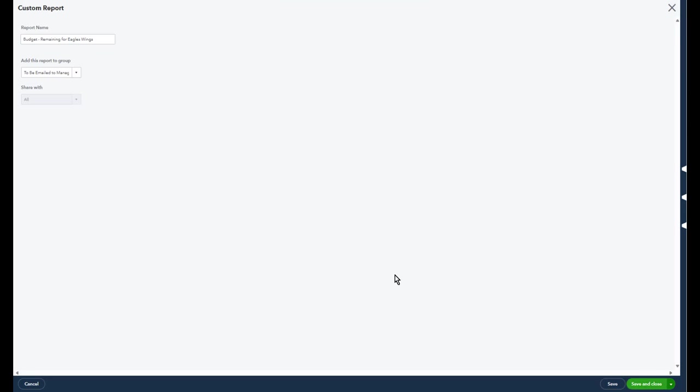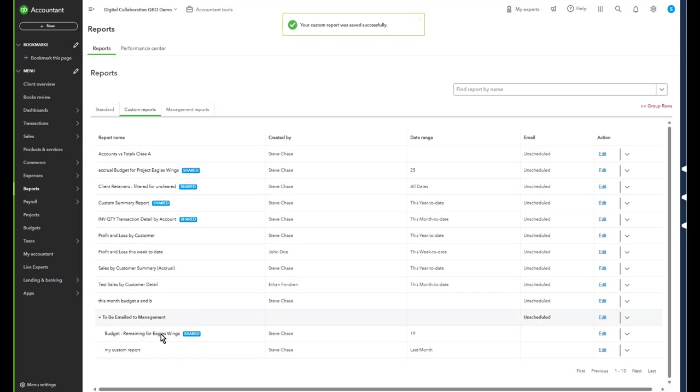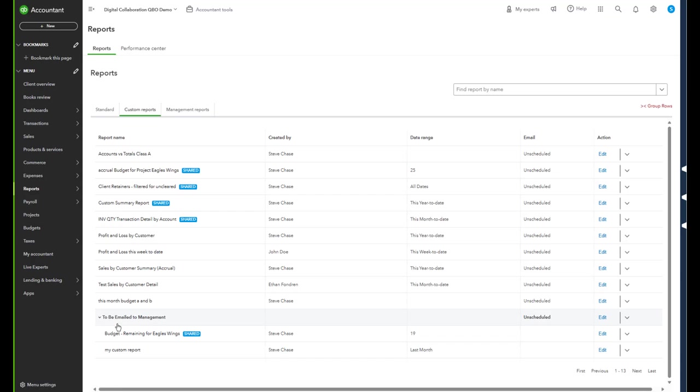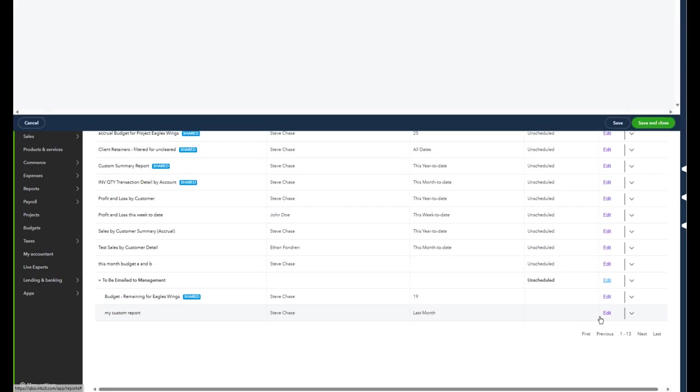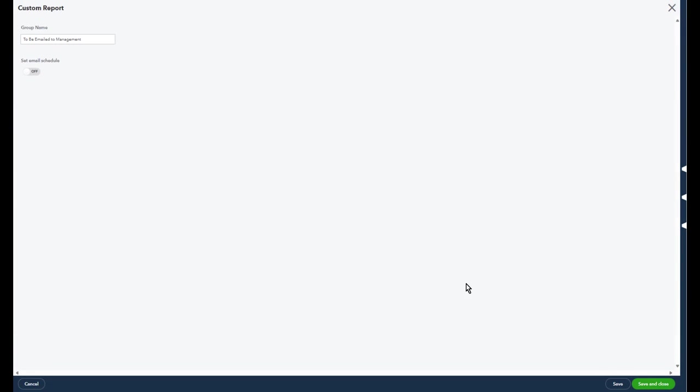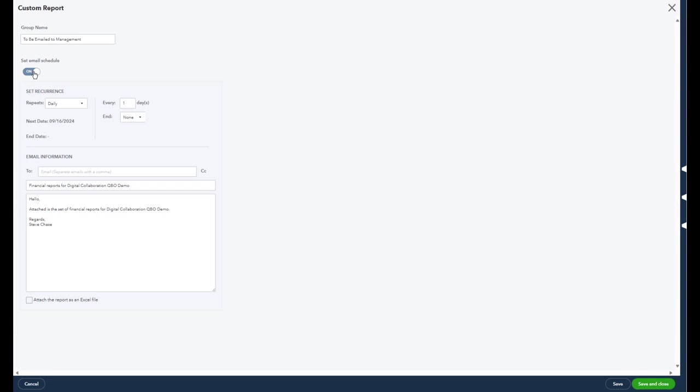So now I've got two reports here. So now what I'm gonna do is I'm gonna click to edit the group and I'm gonna create a schedule.